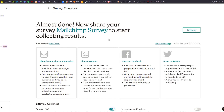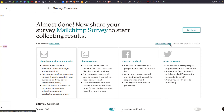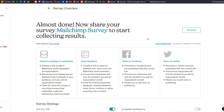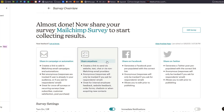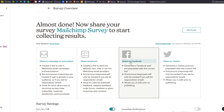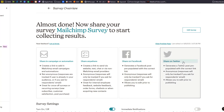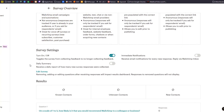MailChimp says you're almost done — now you can share your MailChimp survey to start collecting results. You can share it in a campaign or automation, share it anywhere by creating a link to send via website, text, or chat, share on Facebook, or share on Twitter. Those are your four options. If you scroll down, you can turn the survey on or off.